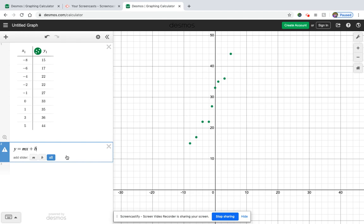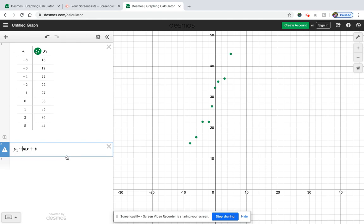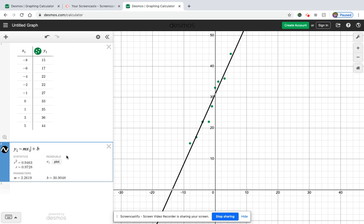But the Desmos calculator doesn't like this formula written like this. So you use a tilde here like that, and then right next to your y and your x value, you're going to put the number that's on your table. So it's y1 and x1. It's just a label so that your Desmos calculator knows what to calculate.